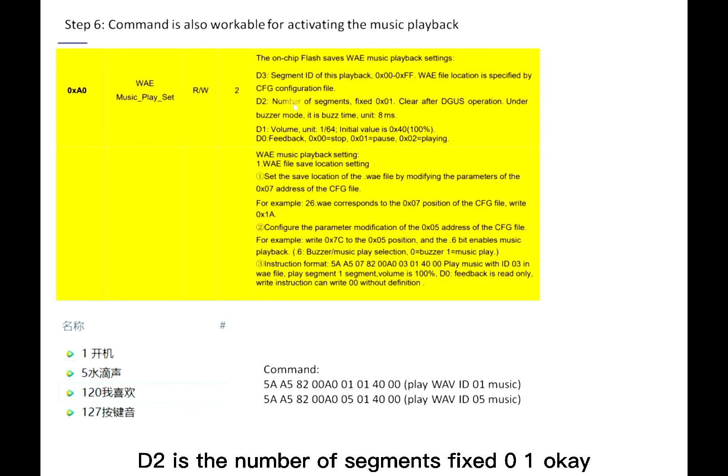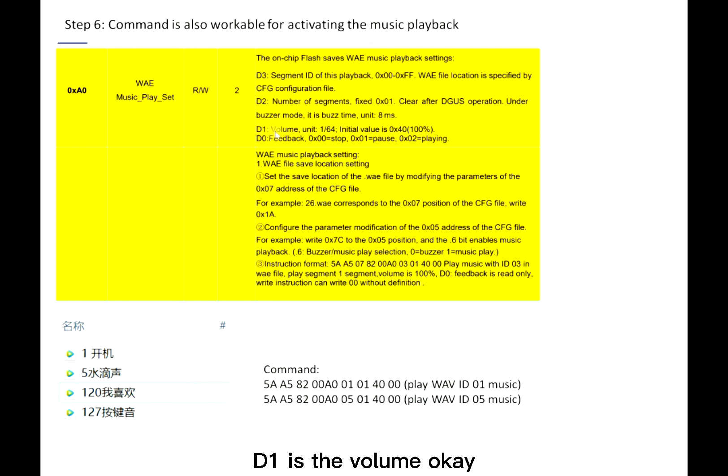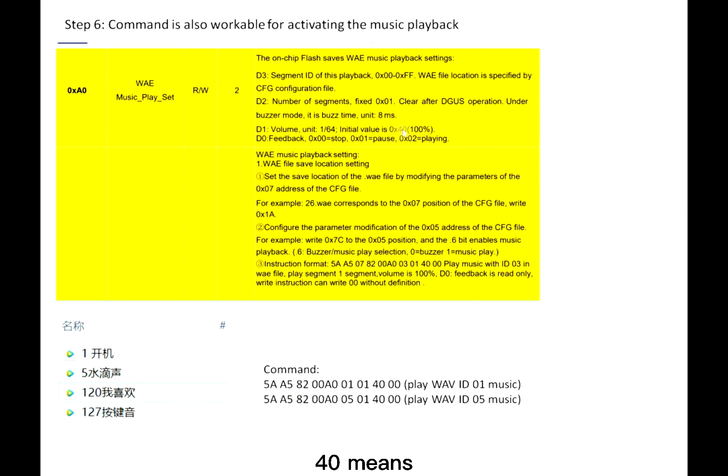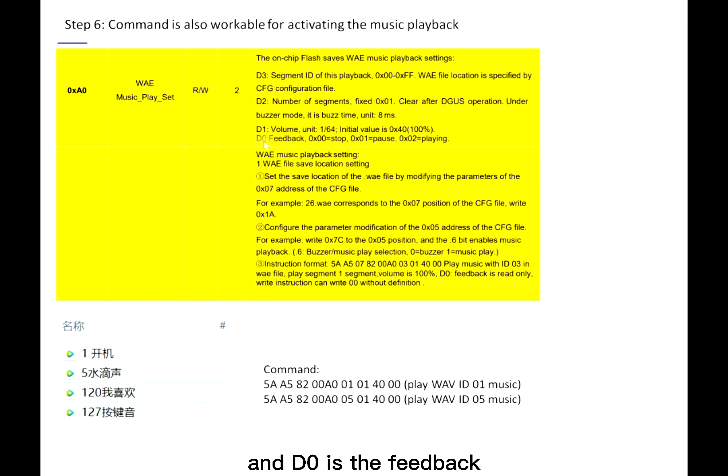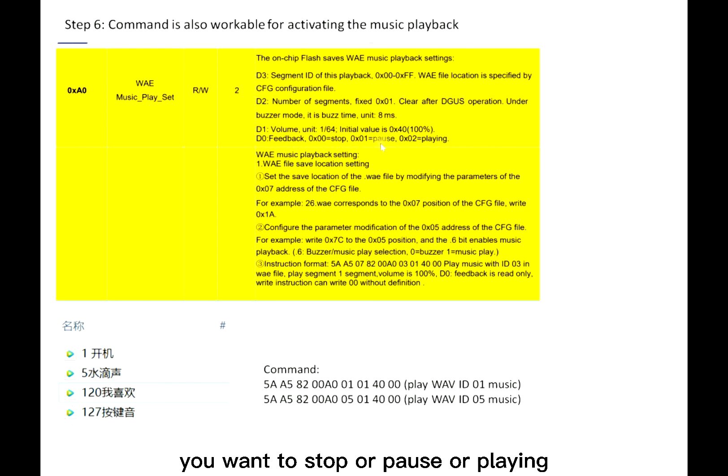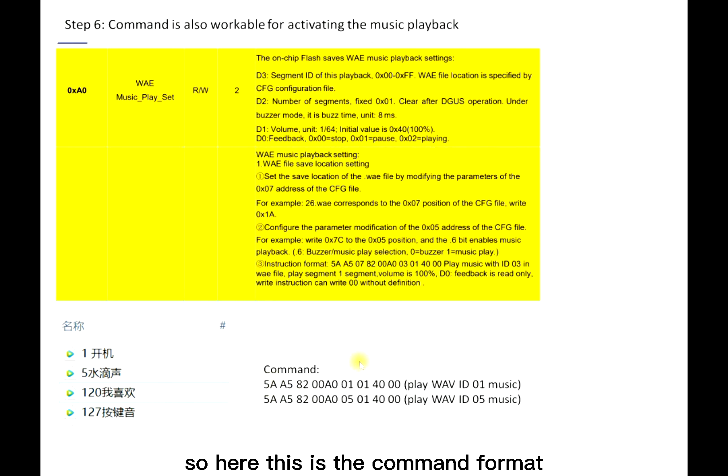D2 is the number of segments, fixed 01. D1 is the value, initial value is 0x40. 0x40 means the utmost. And D0 is the feedback. You want to stop, pause, or play. So here this is the command format.